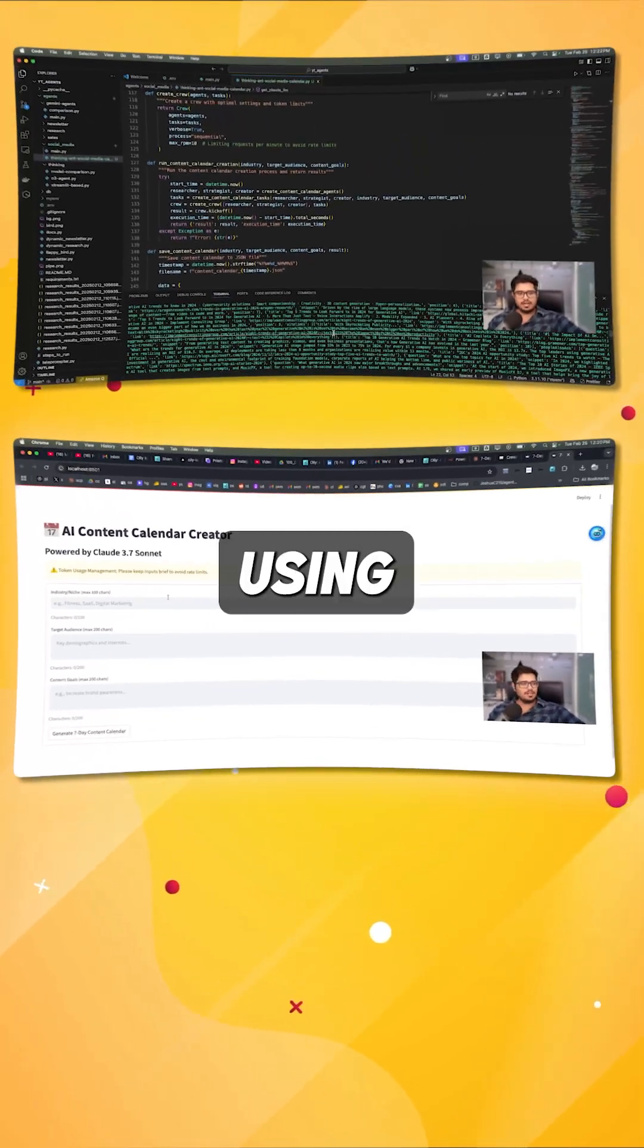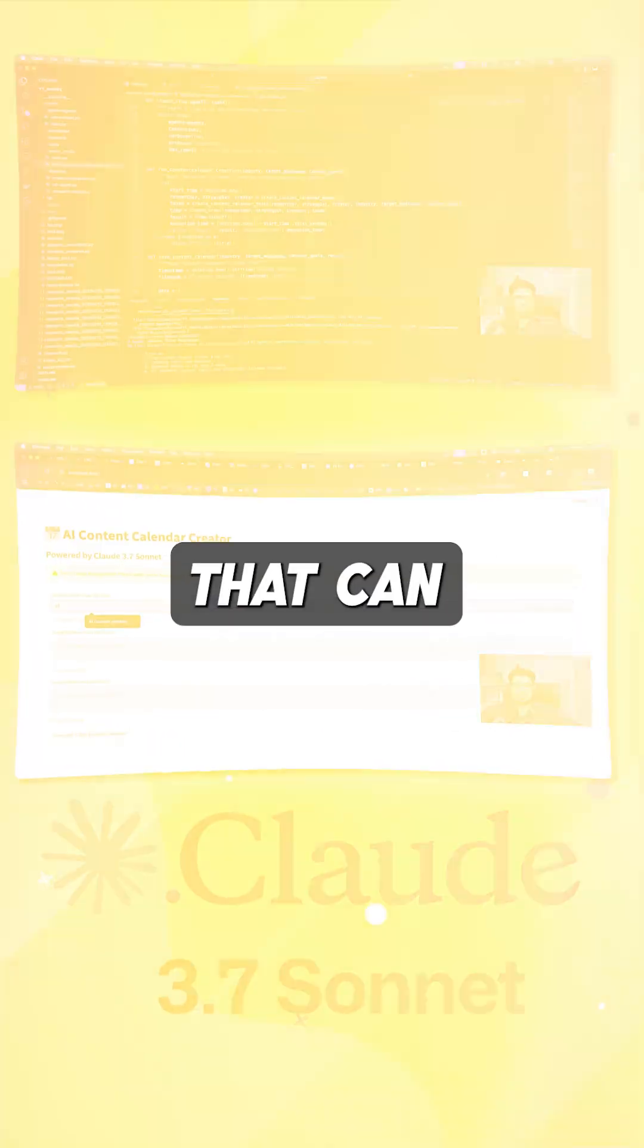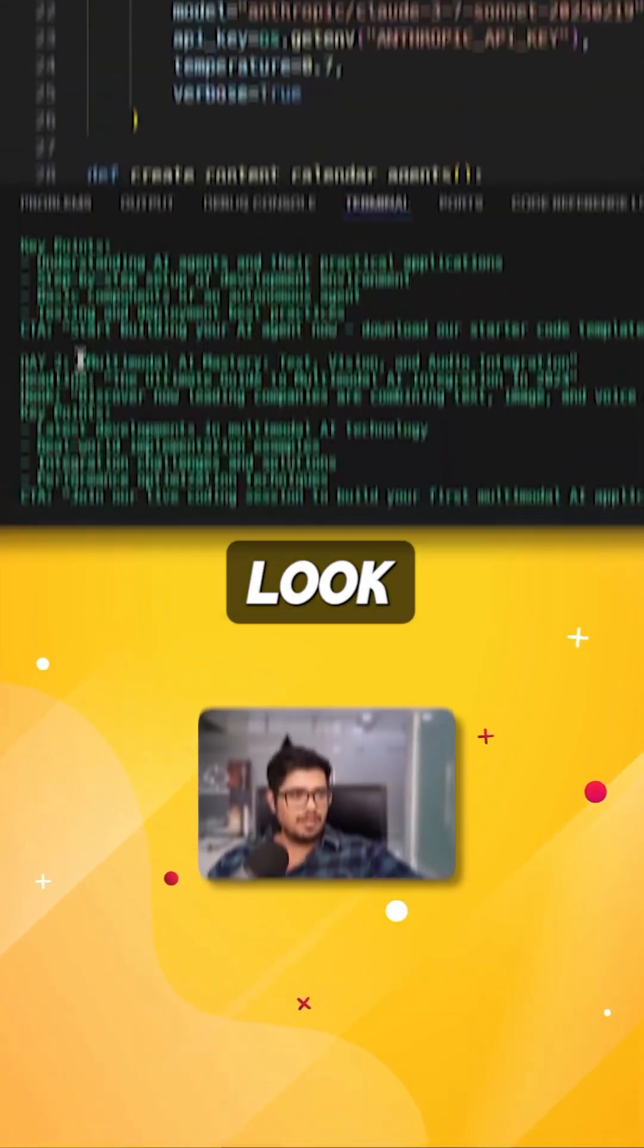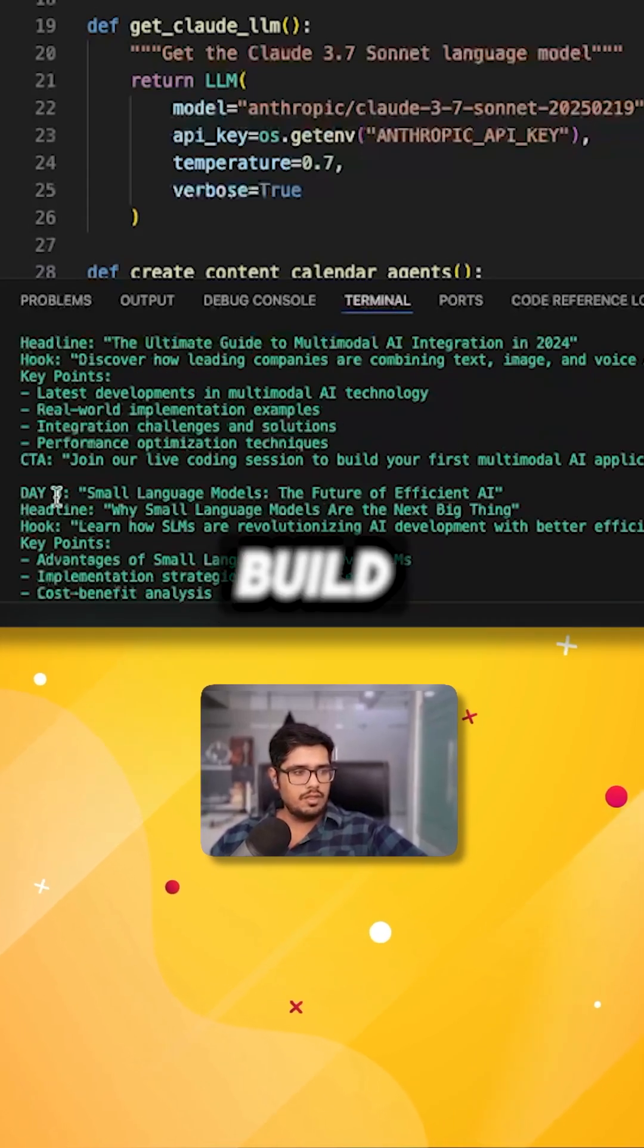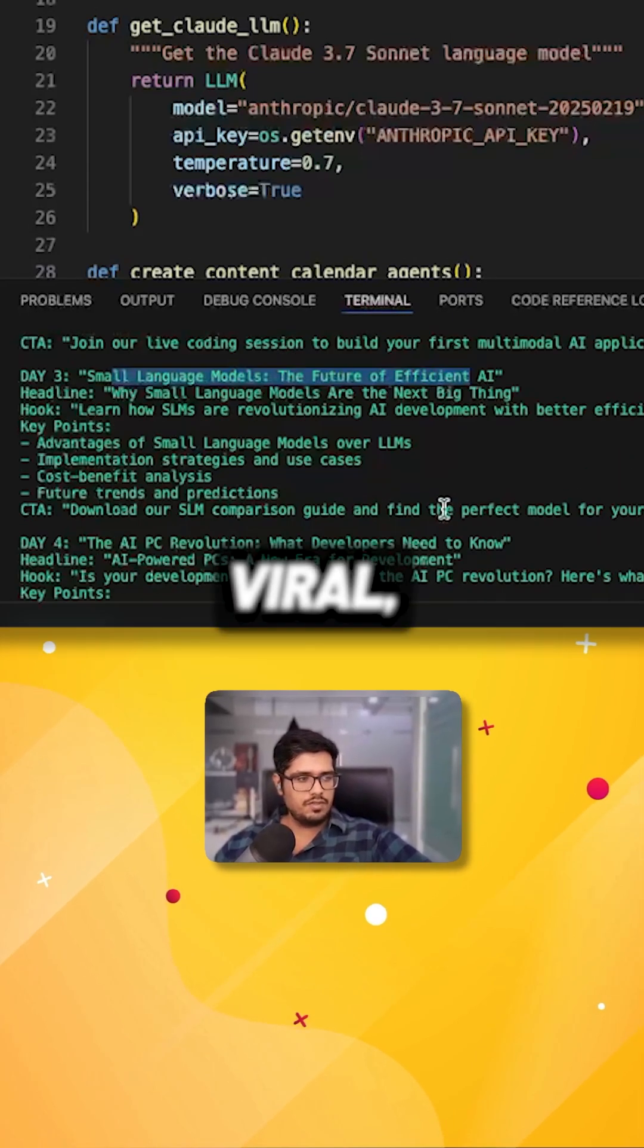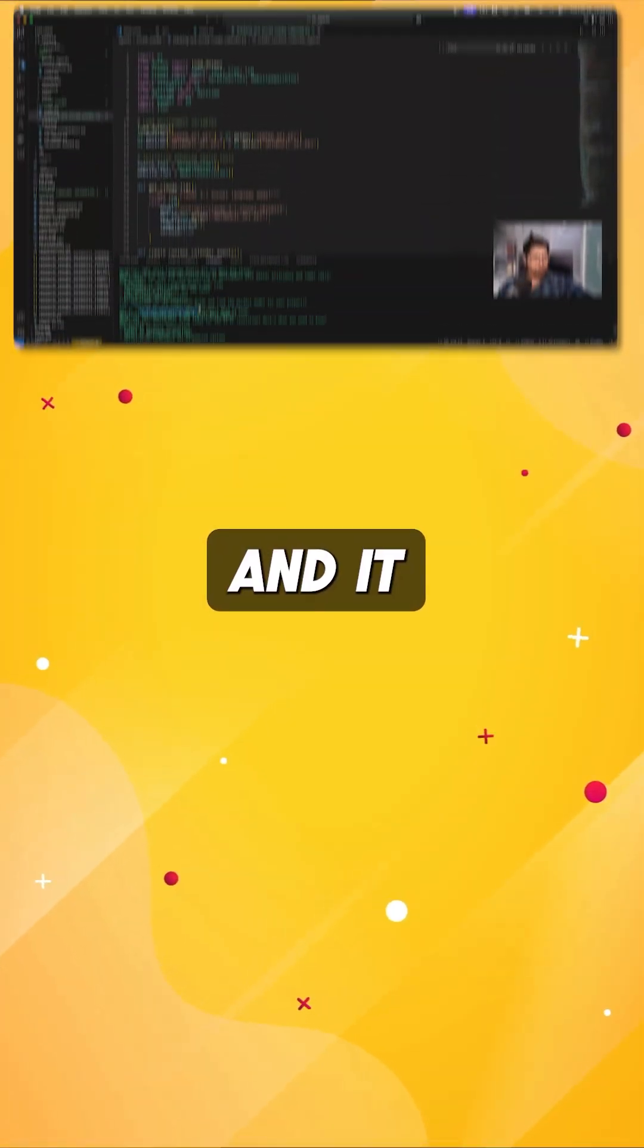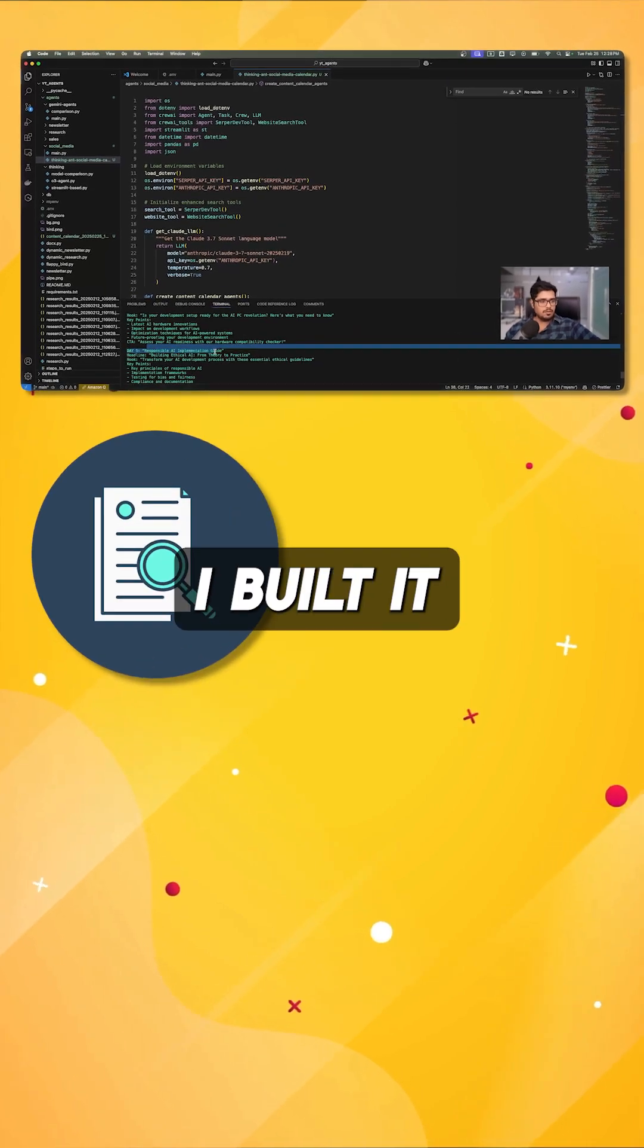I created an agent using Claude 3.7 Sonnet that can autonomously look up daily trends and give me topics to build posts on that have the potential to go viral. And it has taken over my research work.